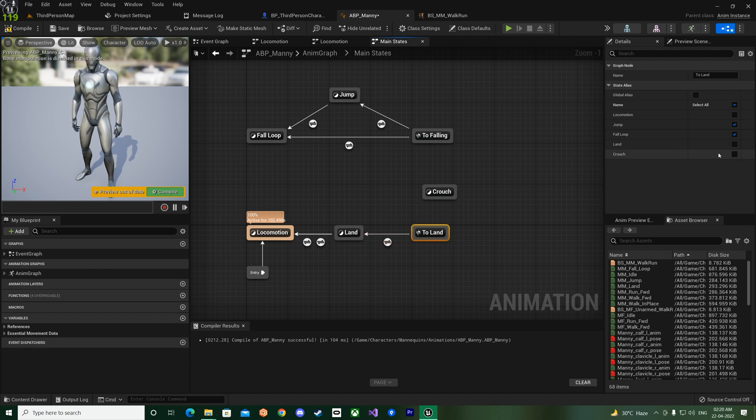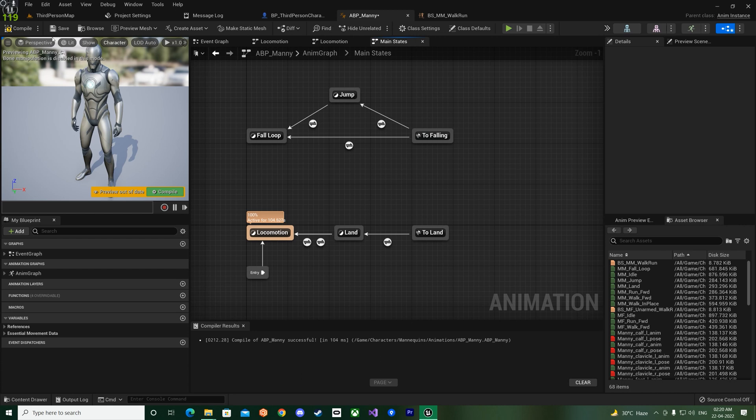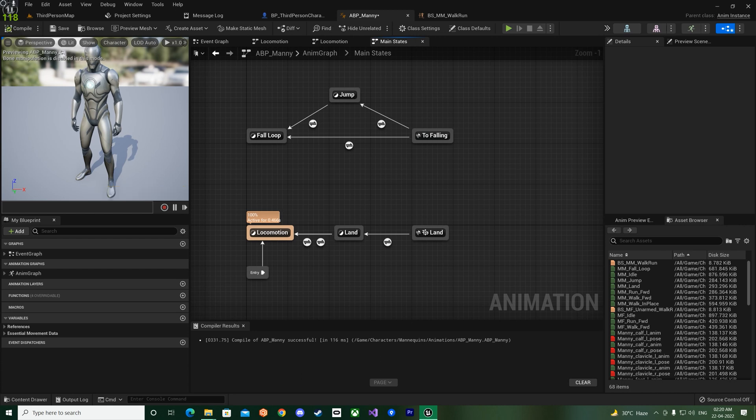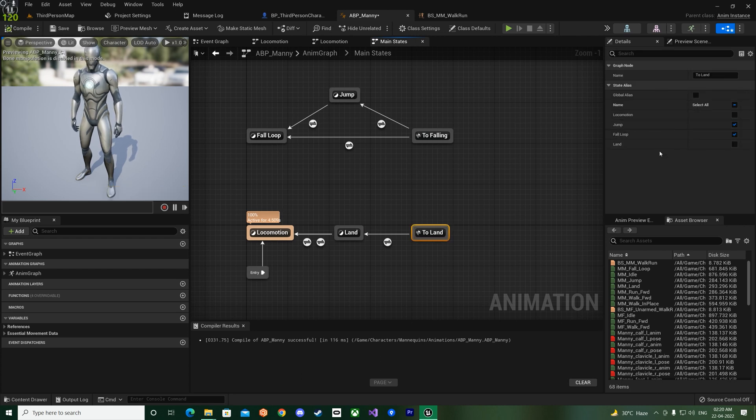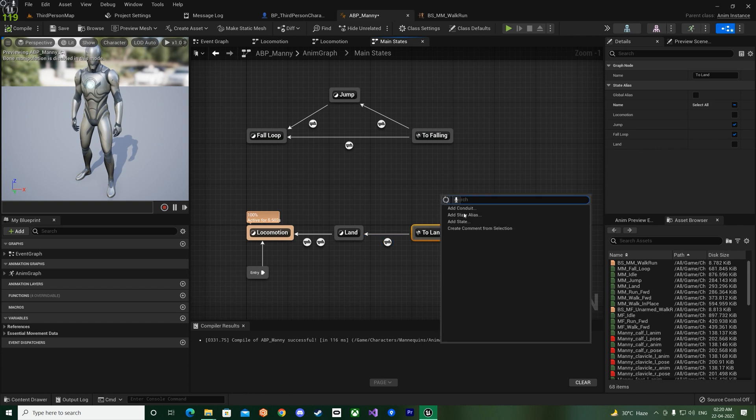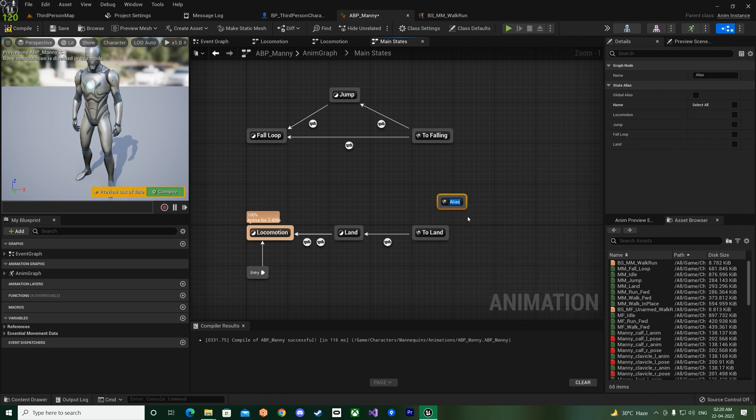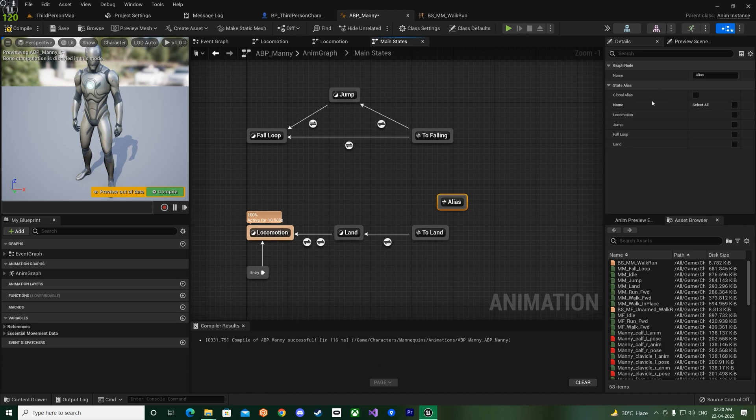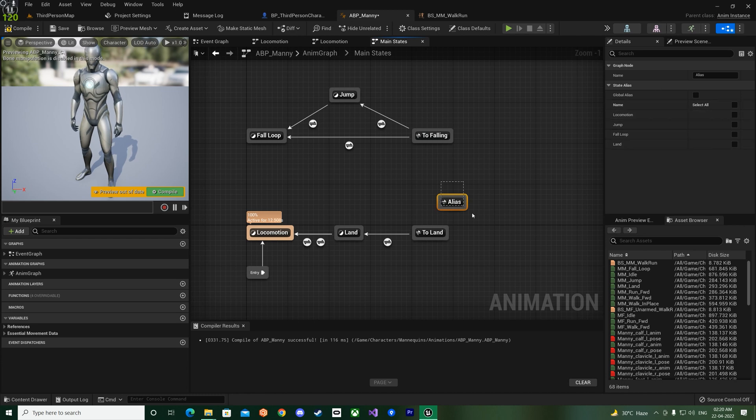So you might be wondering how they came over here. And it's just like if you just add the state and just name it, let's say Crouch, and now click it again on To Land, you will see Crouch is over here, see? So now if I delete it, and Crouch is no longer here.